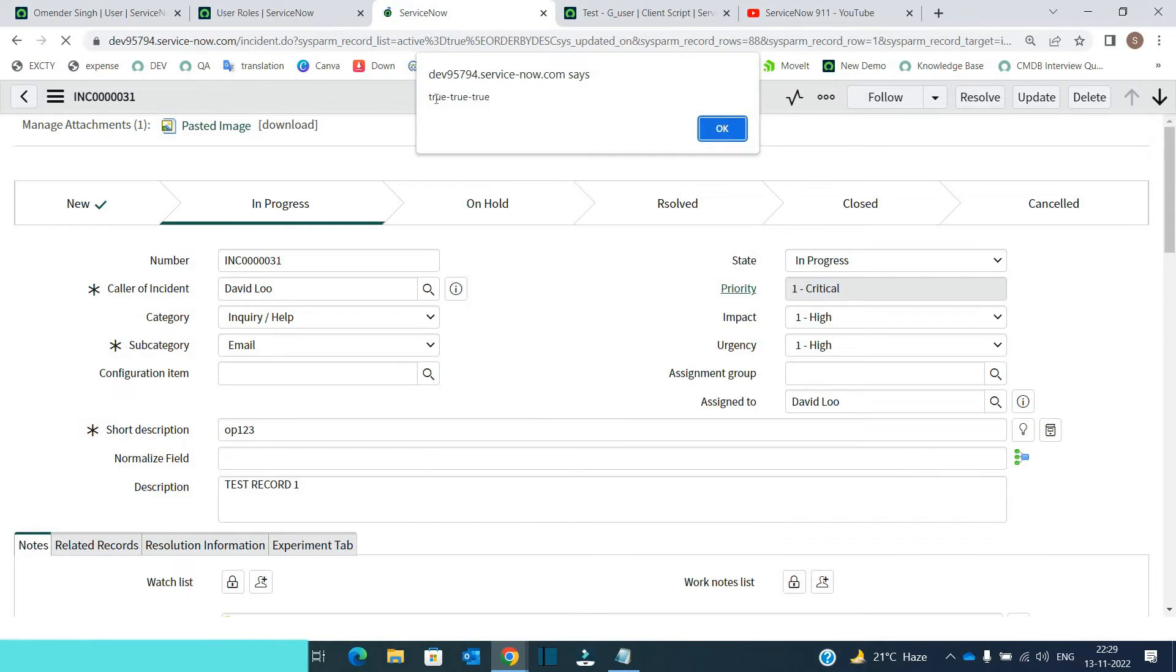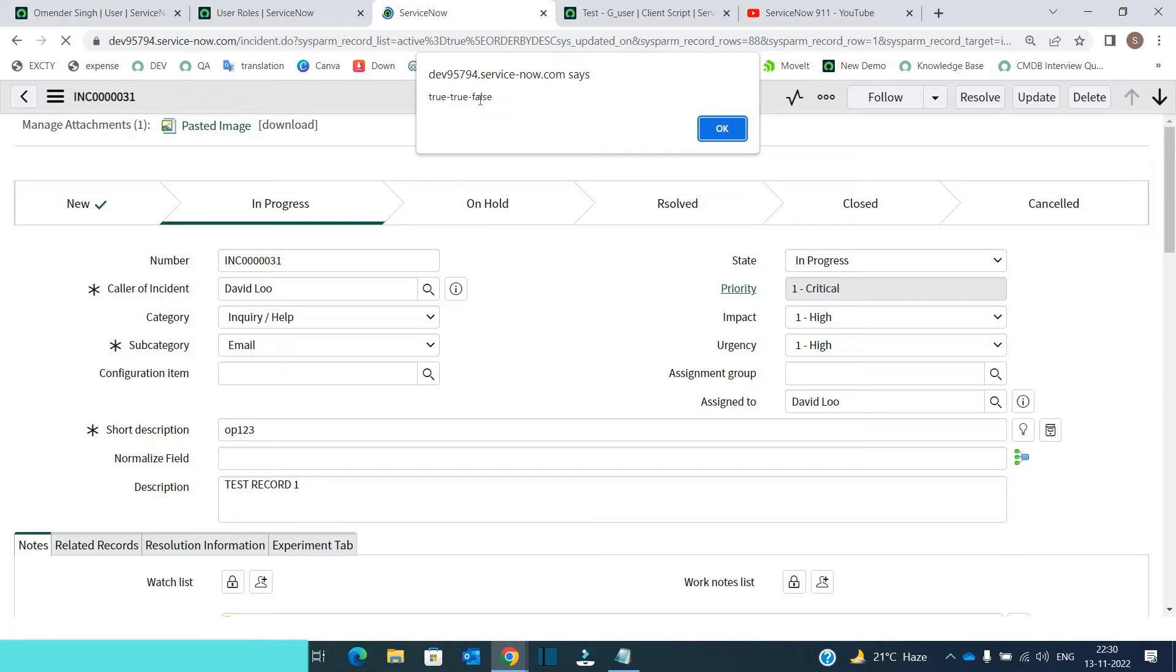So the very first alert is true, true, true. Remember the very first alert was for hasRole and then we have true, true, false. That is for hasRoleExactly.